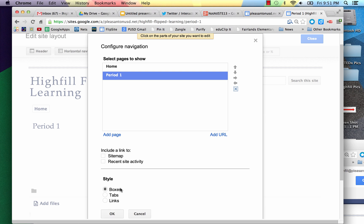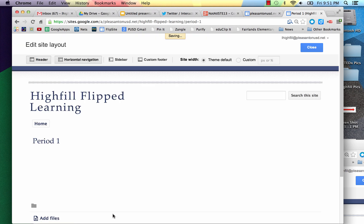At this point you can change it to Tabs or Links. You can see what you like better. I'm going to leave it at Boxes right now. It's saving it, and there's Period 1.